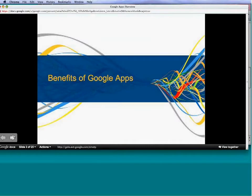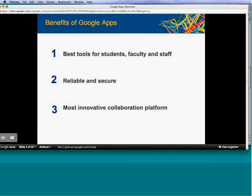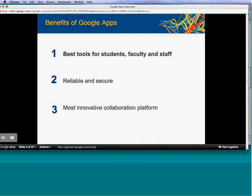We'll jump right into the benefits of Google Apps. The main benefits are: it's the best tools for students, faculty, and staff; it's reliable and secure; and it's the most innovative collaboration platform. First, we'll talk about why it's the best tools for students, faculty, and staff.